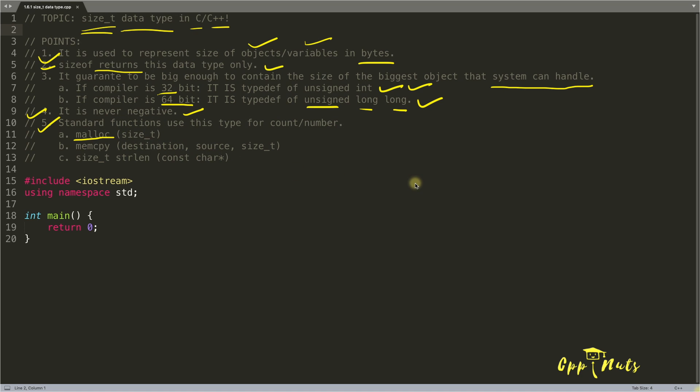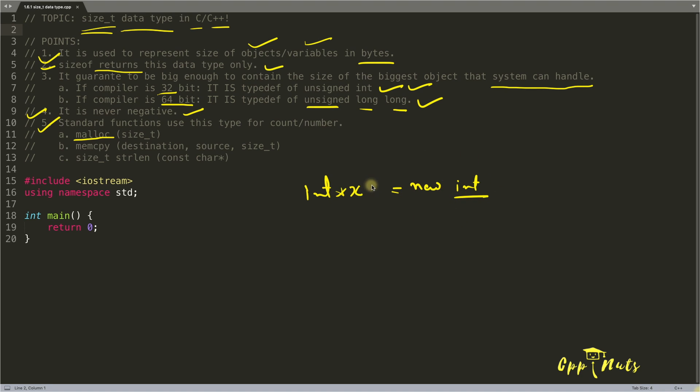So if you write something like new integer equals integer x, then this new is calculating the size of this one and this should be pointer and returning that much size to this x. But how it is calculating the size.